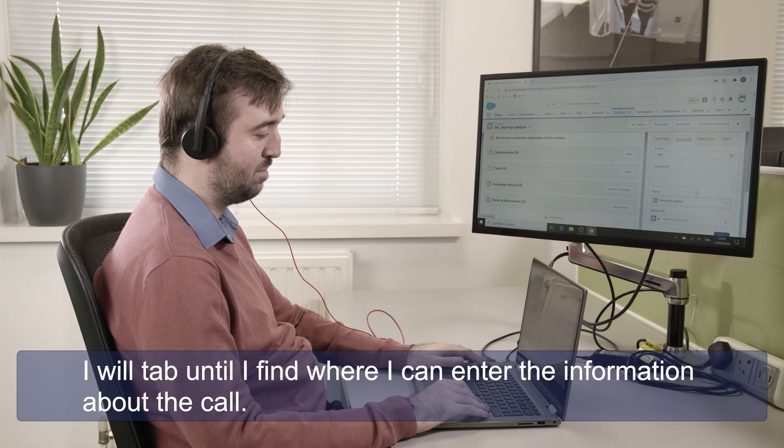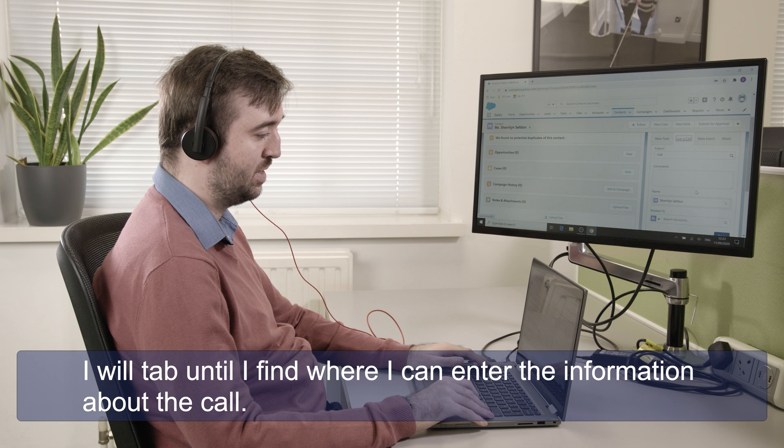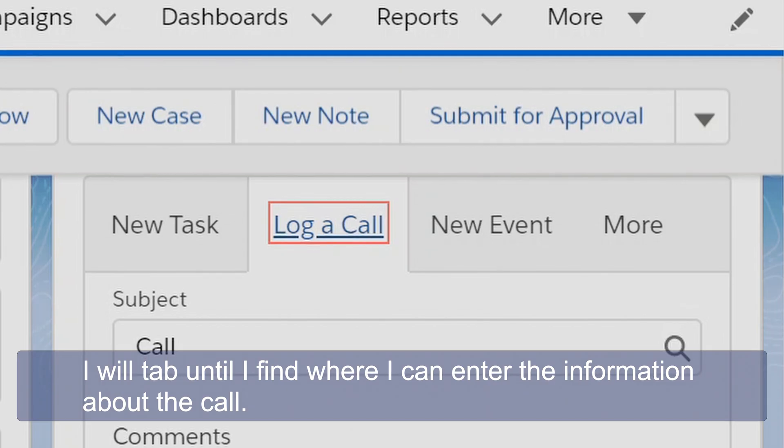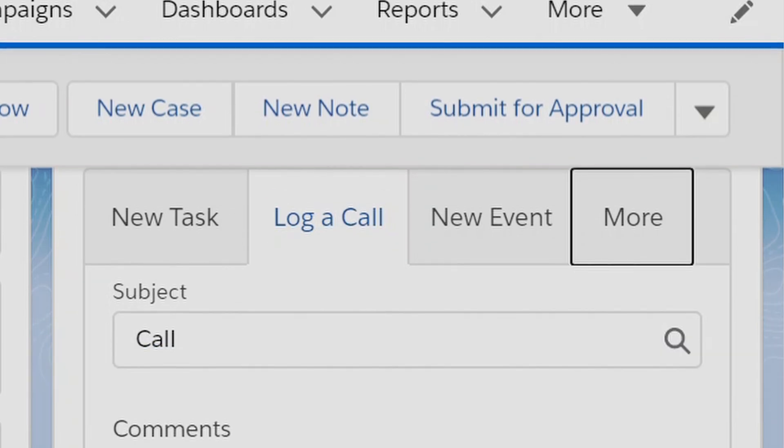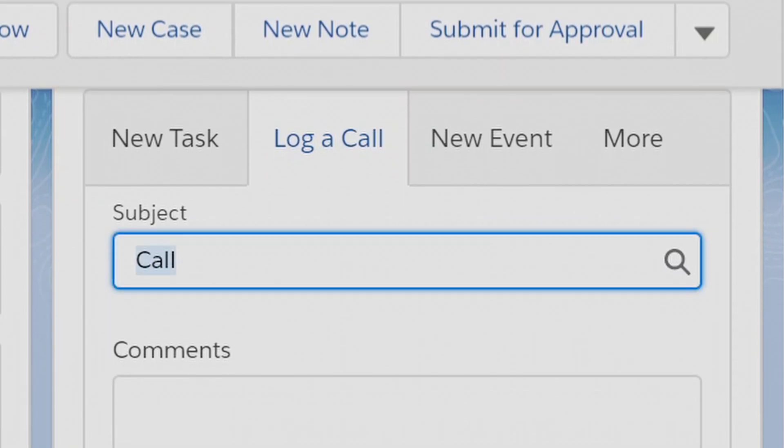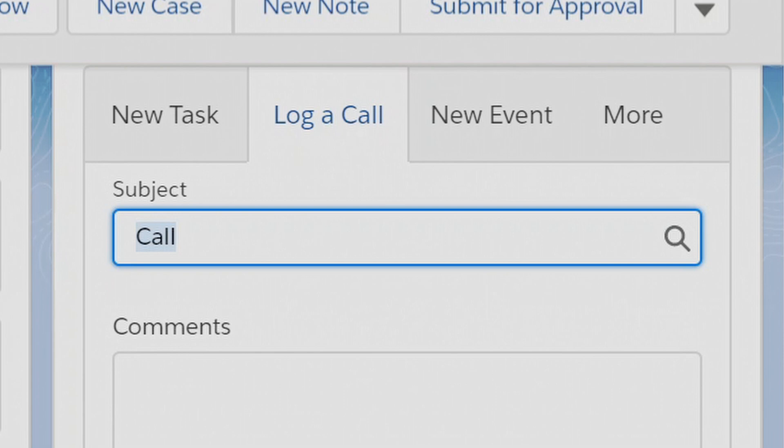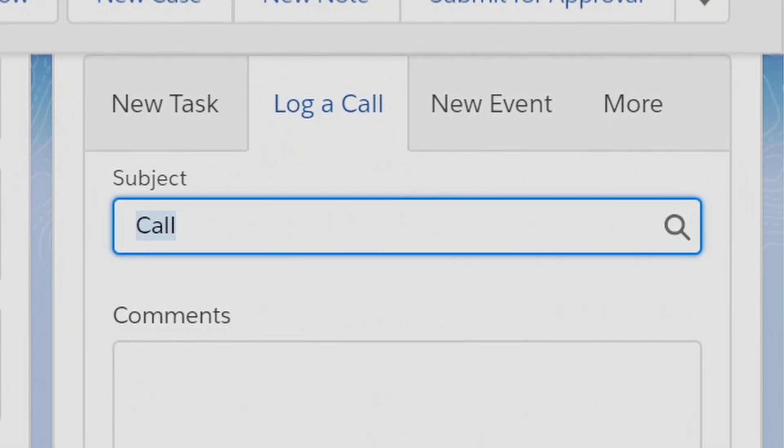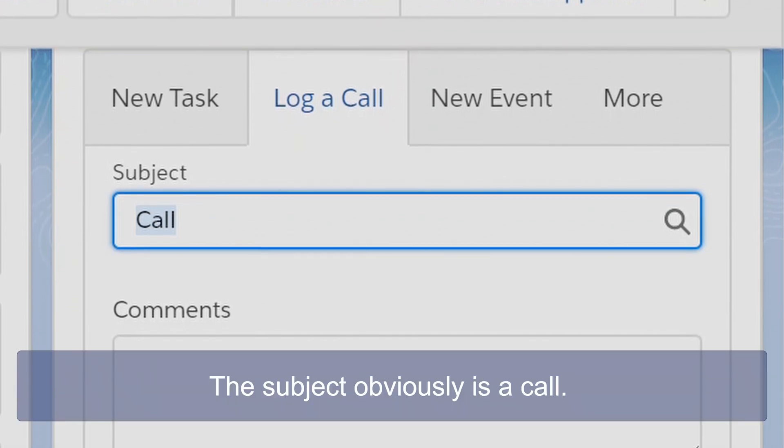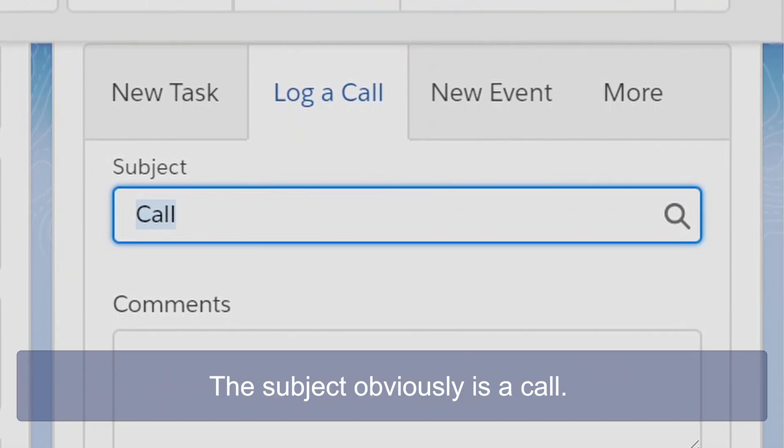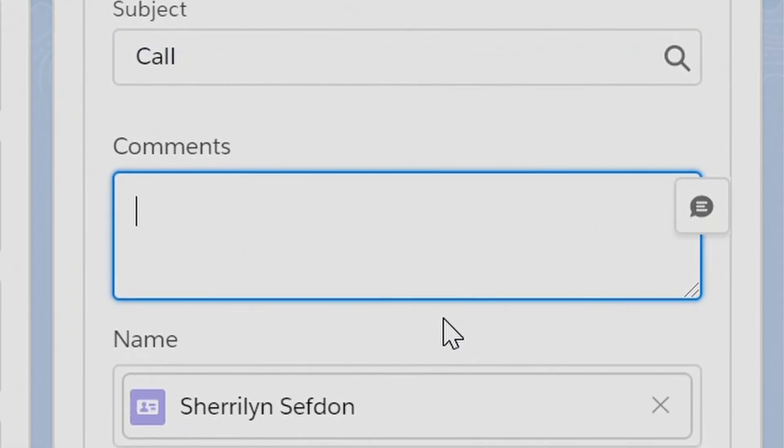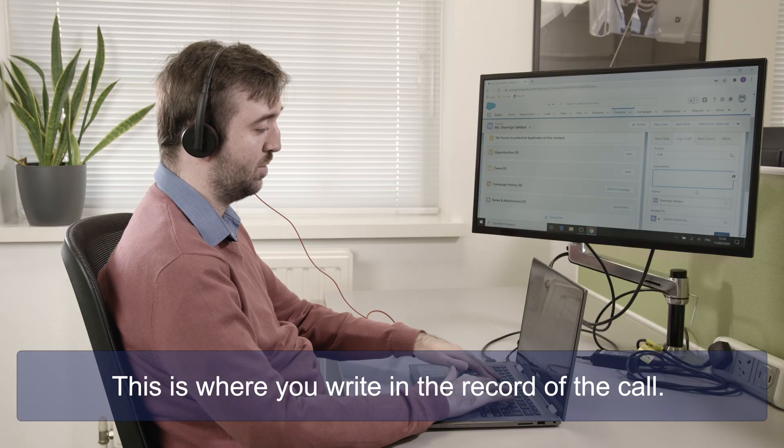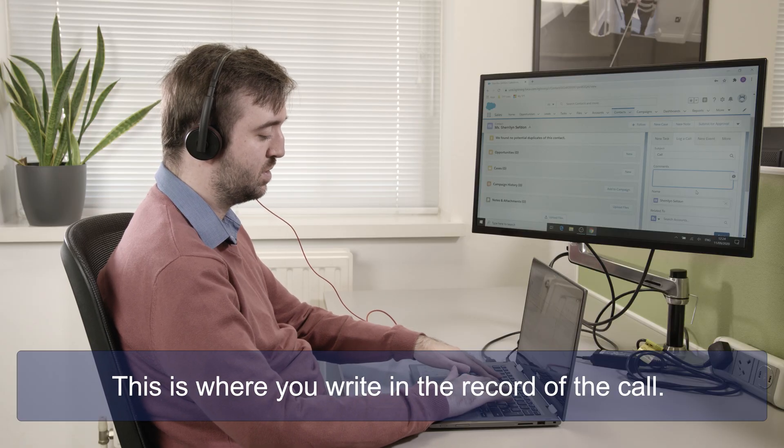I will tab until I find where I can enter the information about the call. More button menu, subject edit combo, call. So the subject obviously is a call. Comments edit. This is where you write in the record of the call.